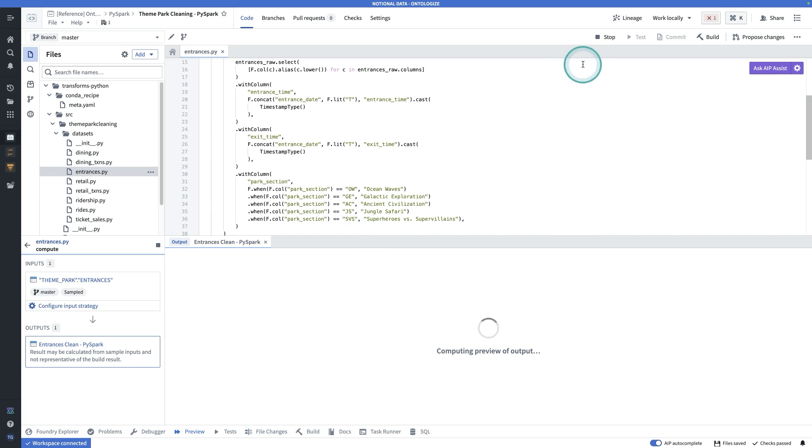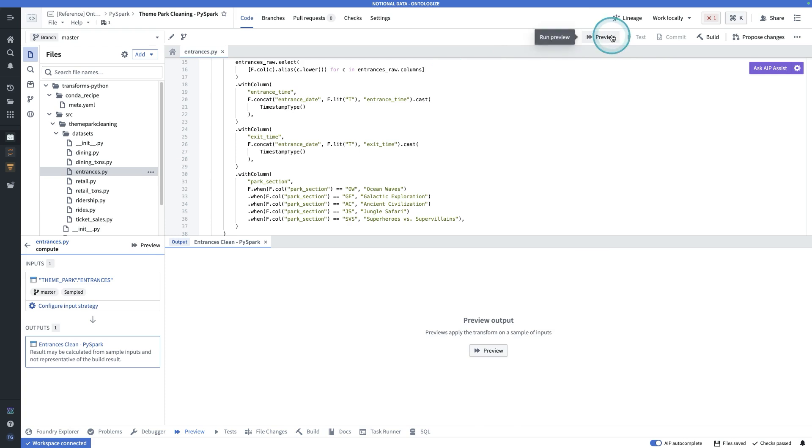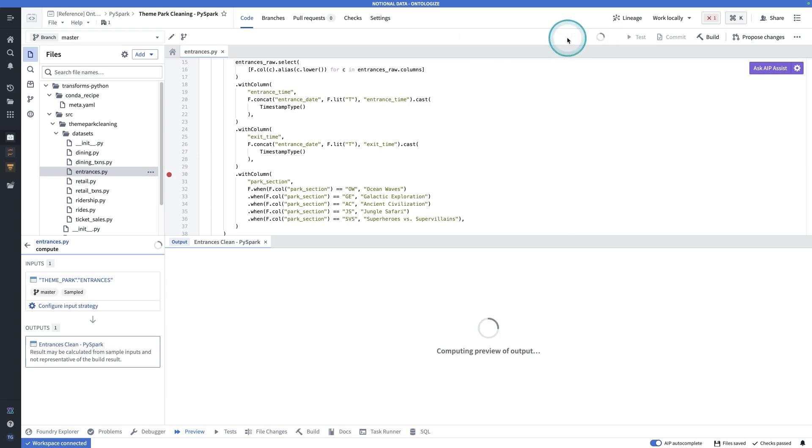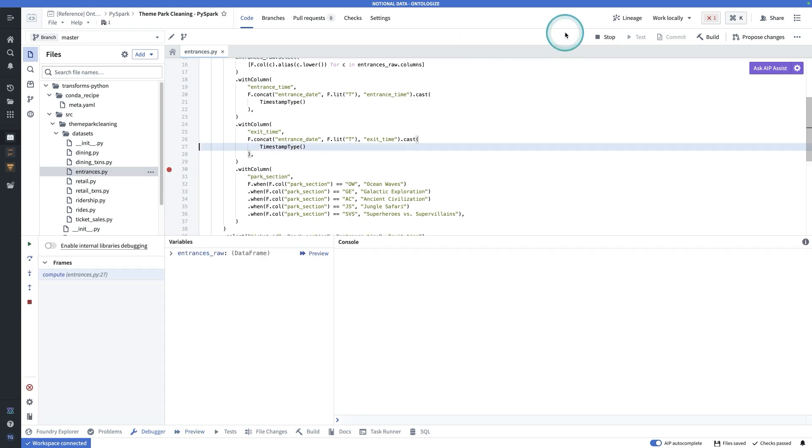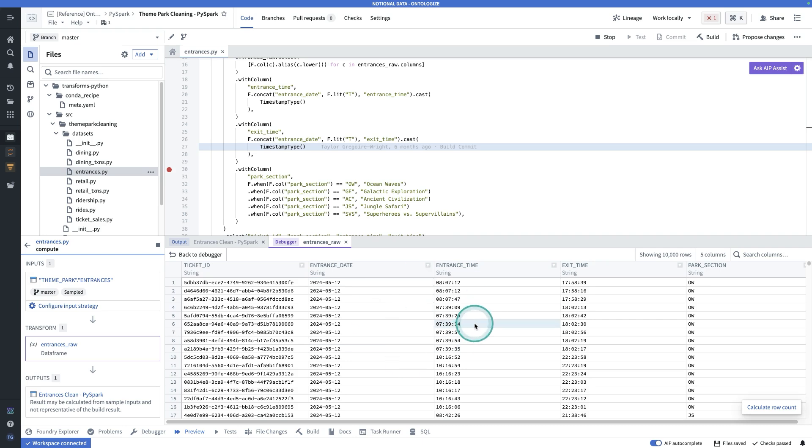I'm going to stop this preview though, because I want to show you something even more useful for development purposes, which is you can add breakpoints, just as you would with many other IDEs. So now if I add that breakpoint, preview and debug will step through the breakpoints I've set in my code, allowing me to examine whatever variables exist at that point in the code. And I can even preview the data frame at that point in the context of this debugger. Very helpful for iterating in your code in code repositories.